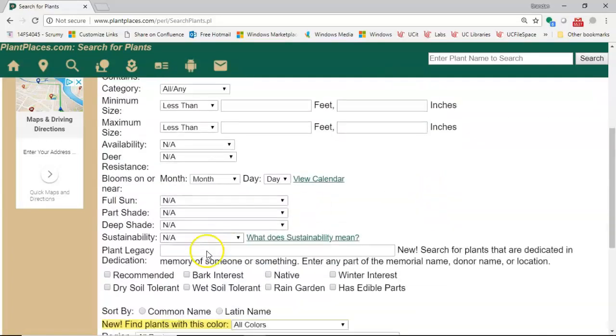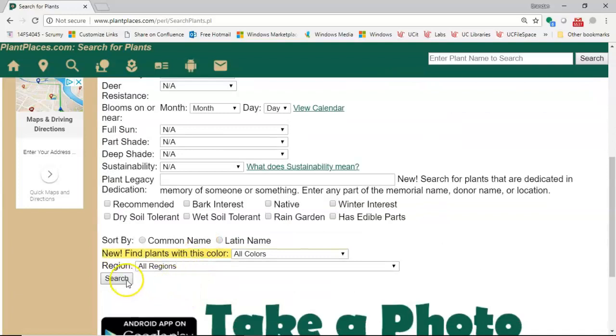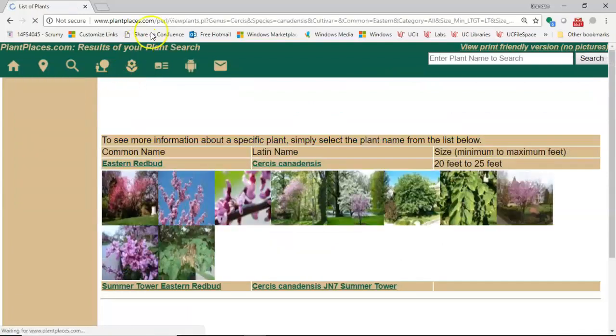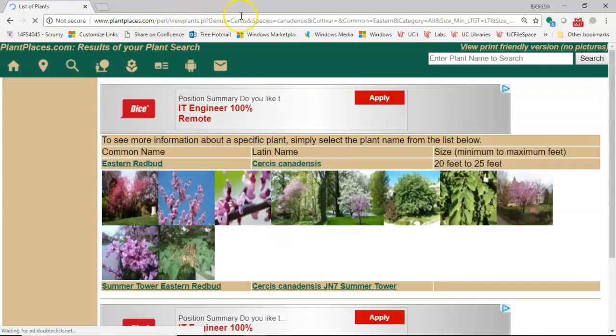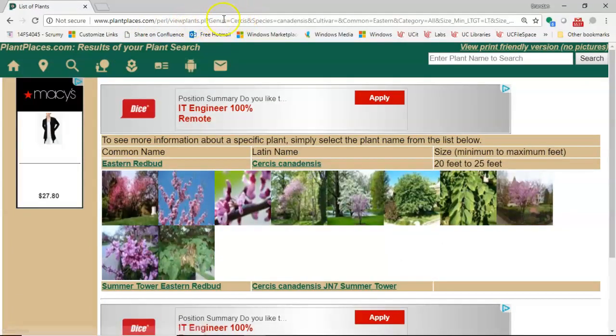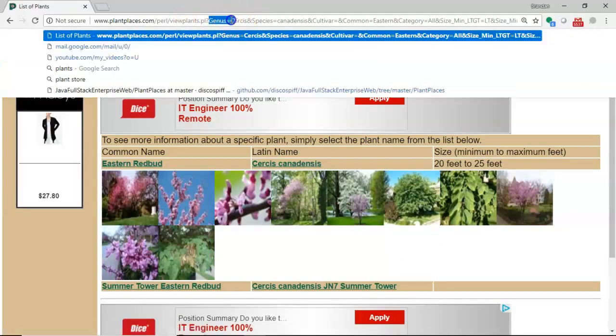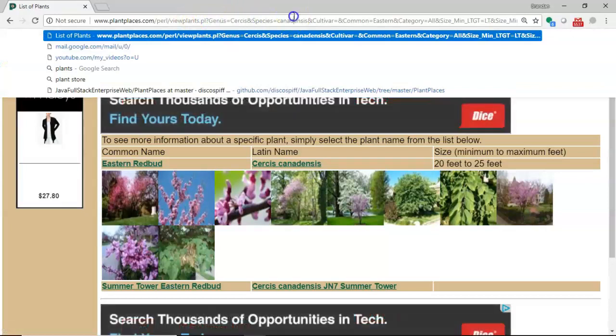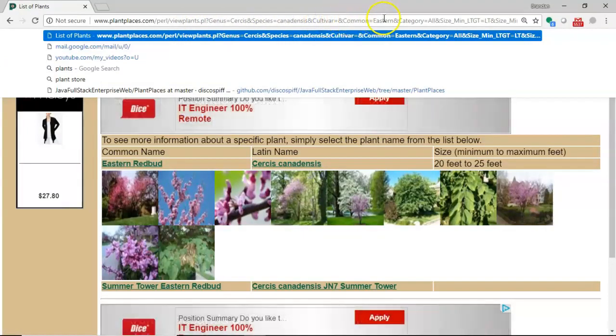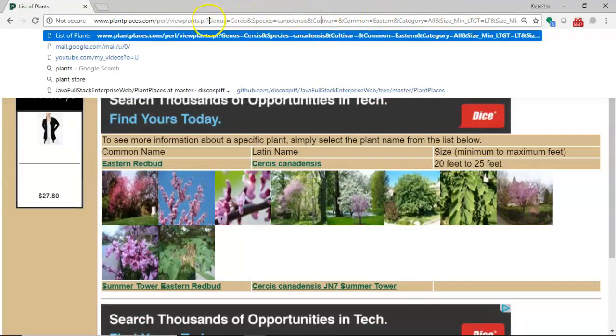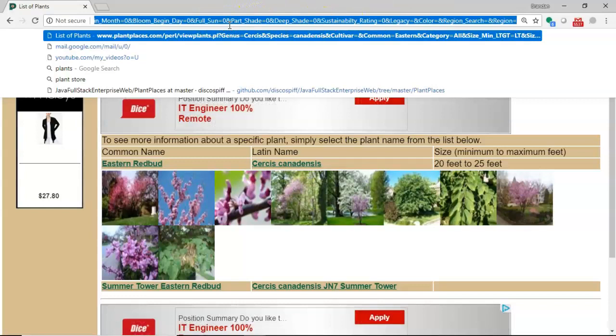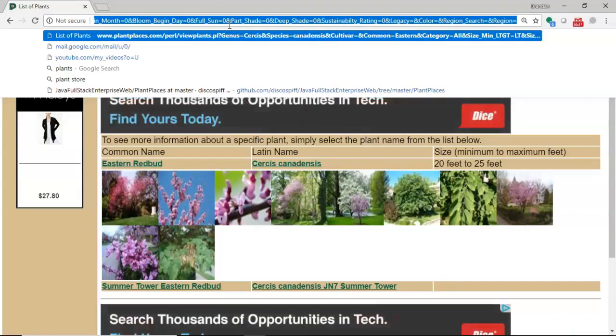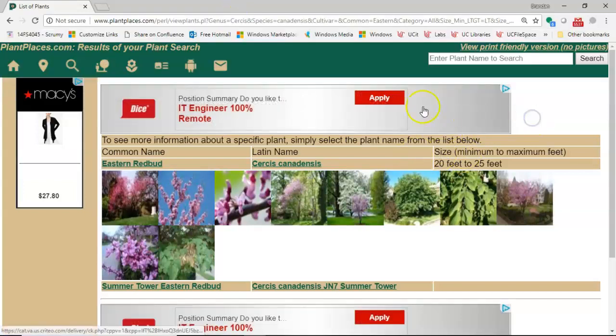You see genus equals Cercis, species equals canadensis, cultivars blank, common is Eastern, category is all, and so on and so forth. So by submitting this form I have pushed a series of name value pairs up in the URL and those name value pairs determine what search results I see here.